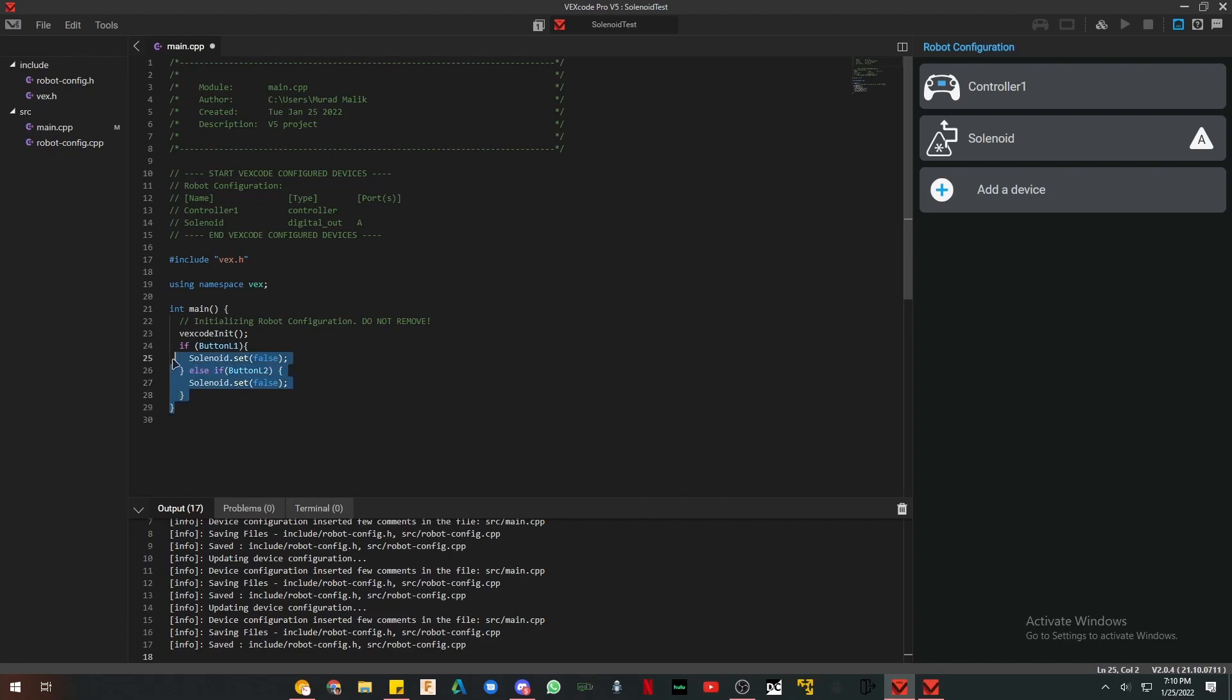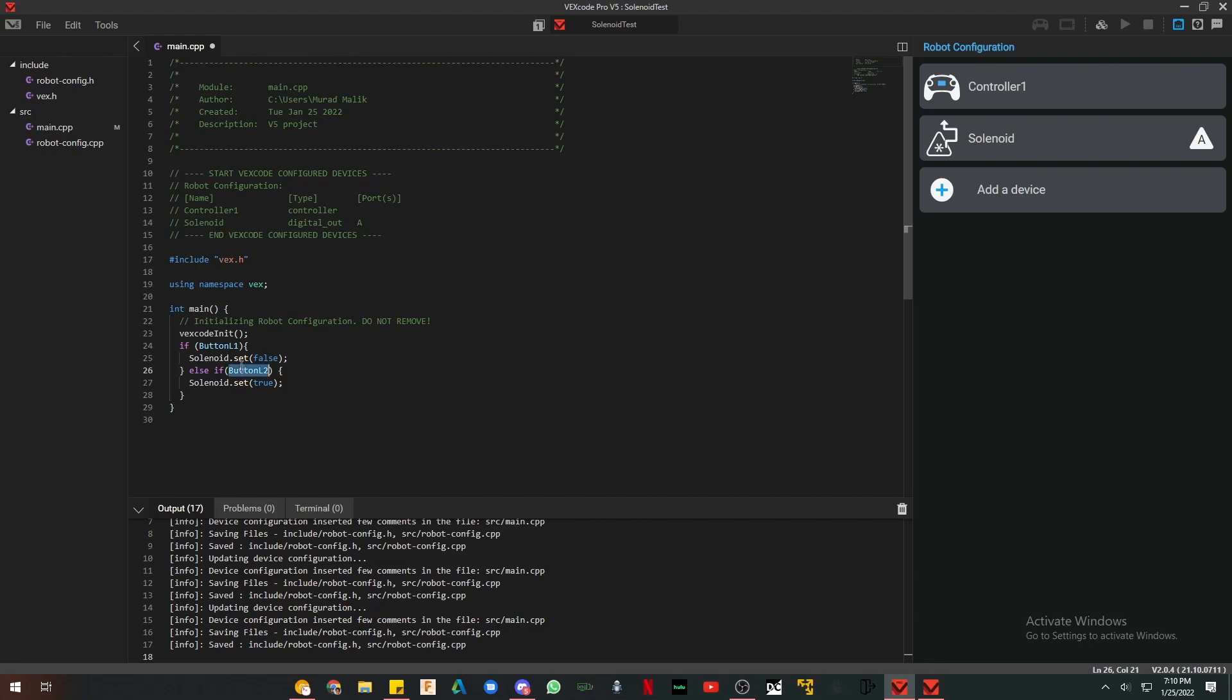And the button L1 is pressed - I just set this to false. My bad. When button L1 is pressed, the piston will be in. When button L2 is pressed, the piston will be out. I hope you learned something. And thank you so much.